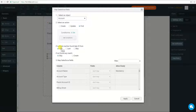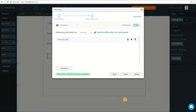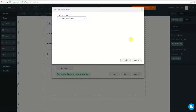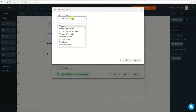I will choose First and click Apply. Now I will add a new object and choose Contact.